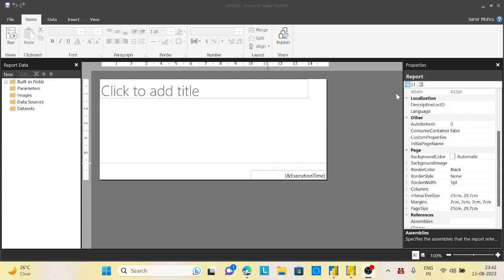Hey guys, welcome back to the channel again. So today I came up with another interesting topic and this will be currently in trend: how you can use your Power BI dataset for Power BI, whatever you created in the dataset and published to the Power BI service.